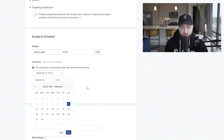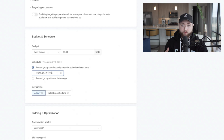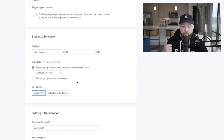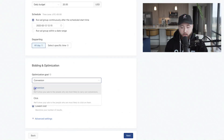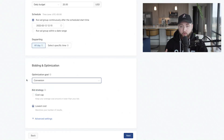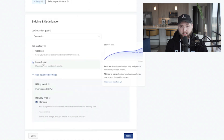Choose the date you want it to go live — in this case, today — setting it one hour ahead so that within one hour, as long as these ads get approved, they'll start to deliver. That rules out both the budget and the schedule. Next is bidding and optimization — make sure you're optimizing for conversions. To ensure delivery, choose lowest cost.